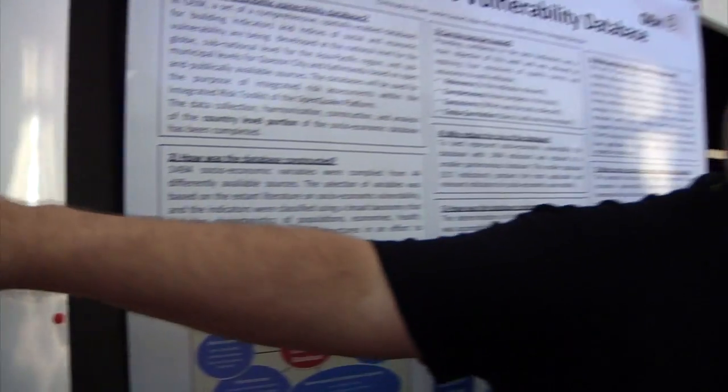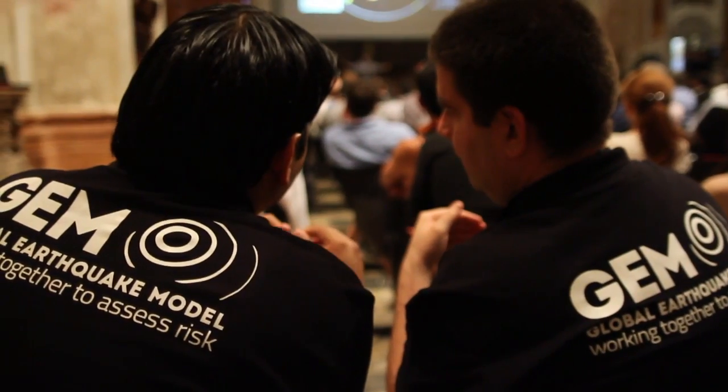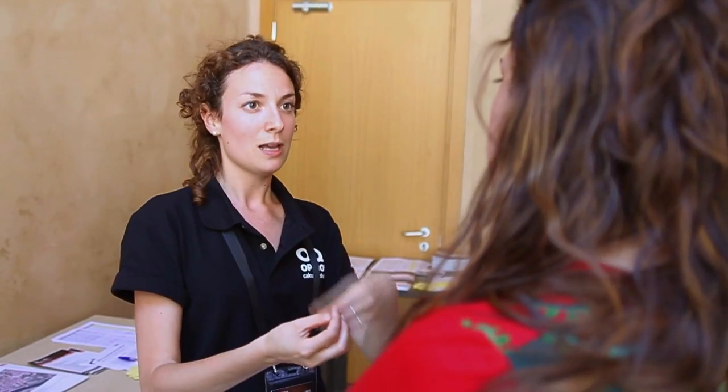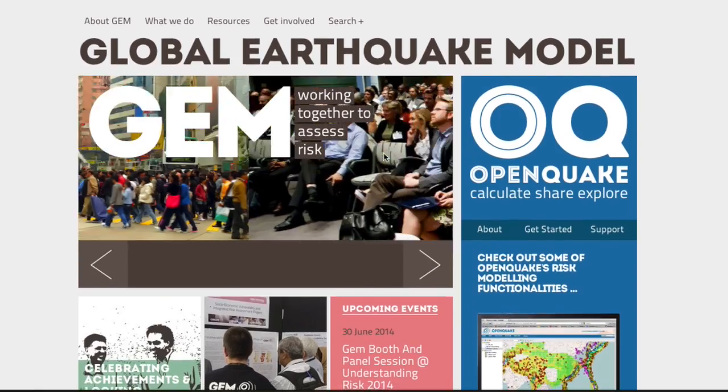Currently, in many places in the world, there is a lack of transparent tools and resources to assess seismic risk. Even in countries where such resources are available, it can be hard to merge the data due to differing standards and methods being used. The notion of open access and transparency is something that will lead to more creativity and more innovation.